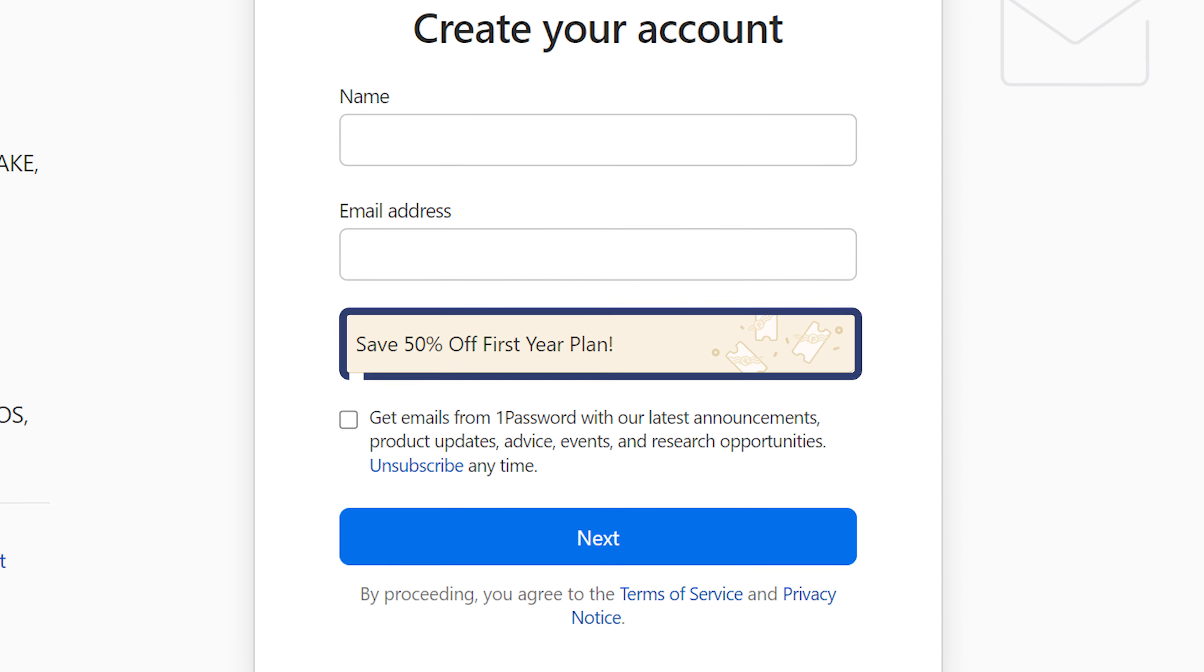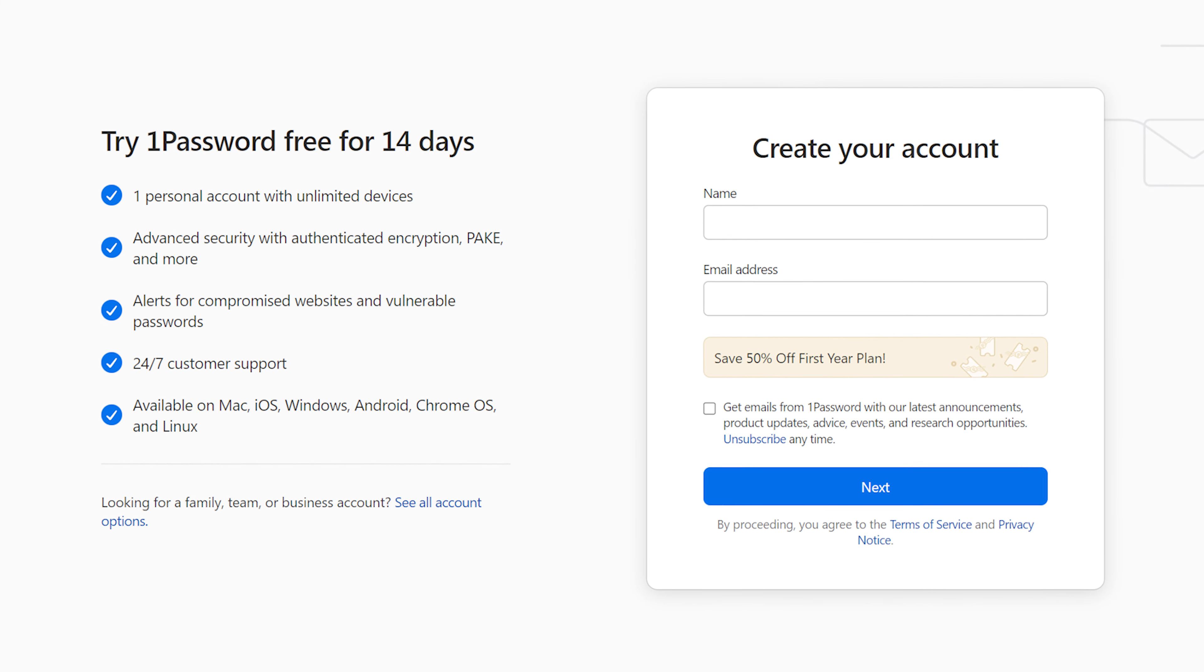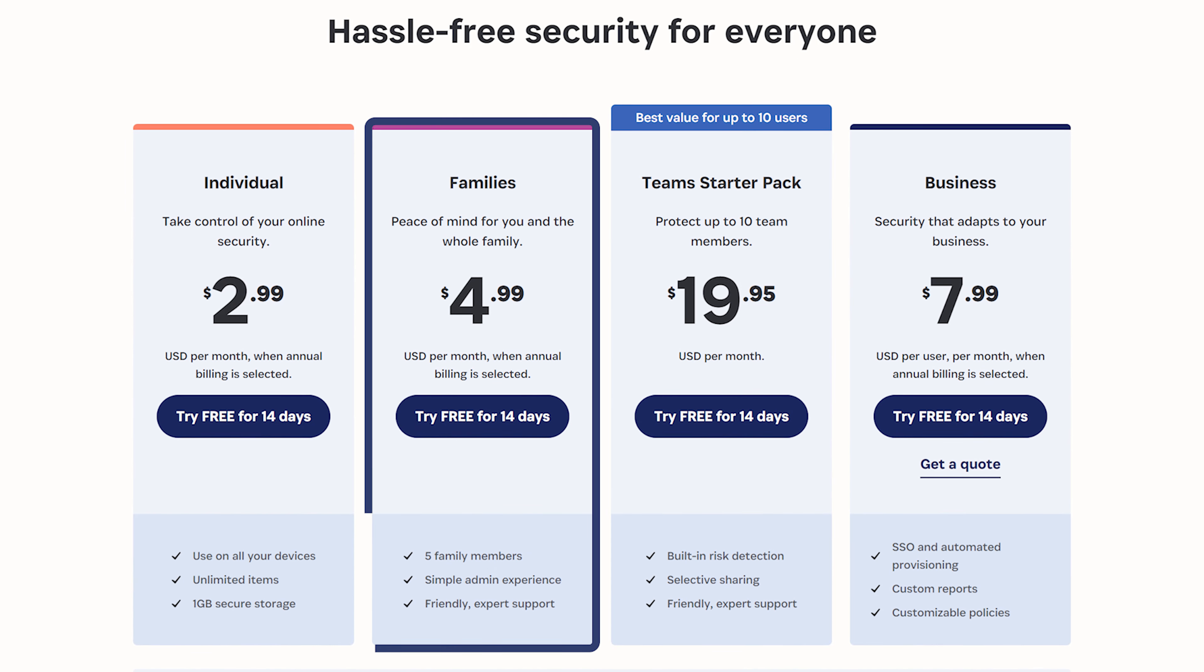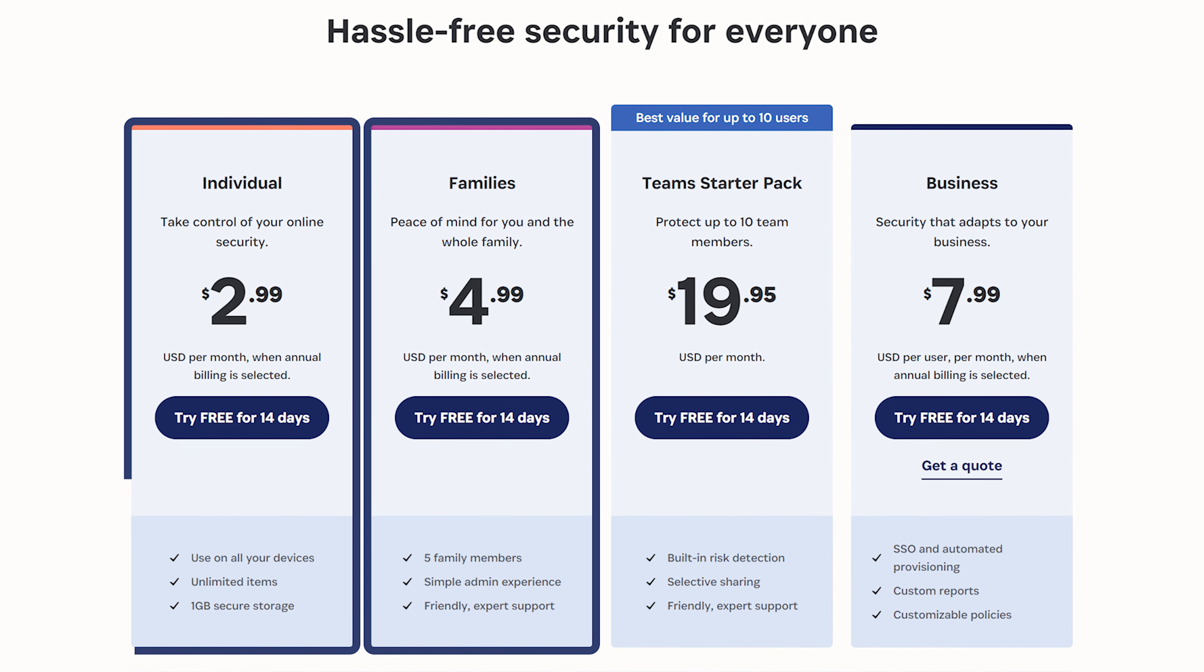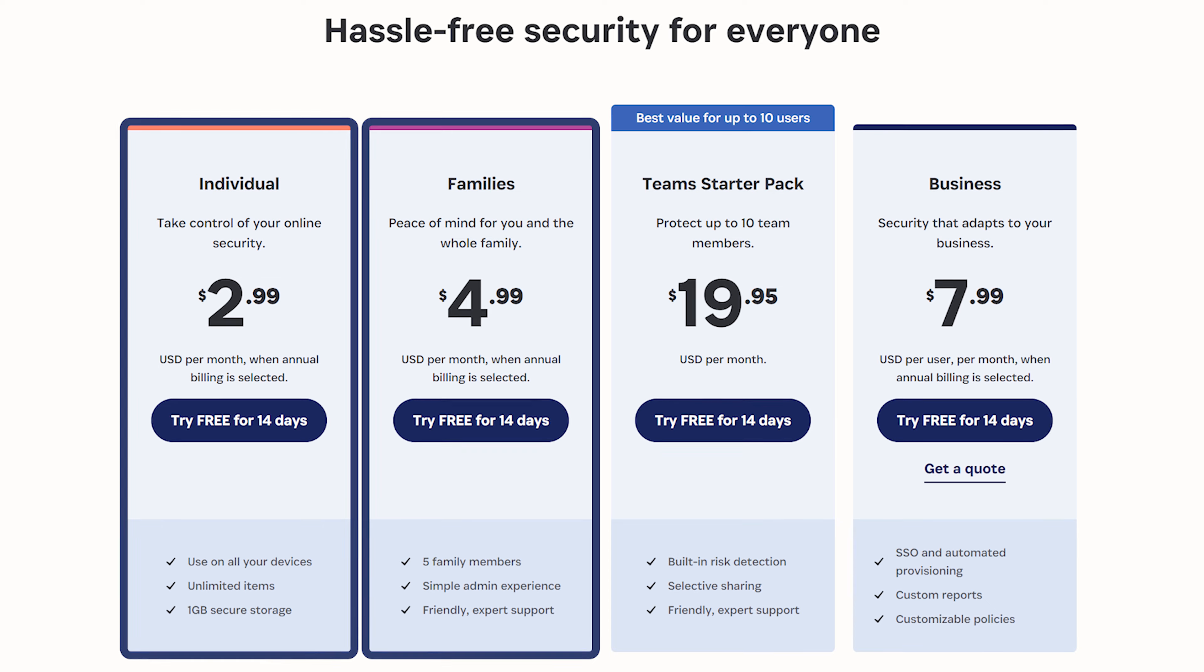But if you don't know why 1Password is so good, let me tell you right now. It has to be the best password manager I've tested for families, and their individual plan is a great option as well.